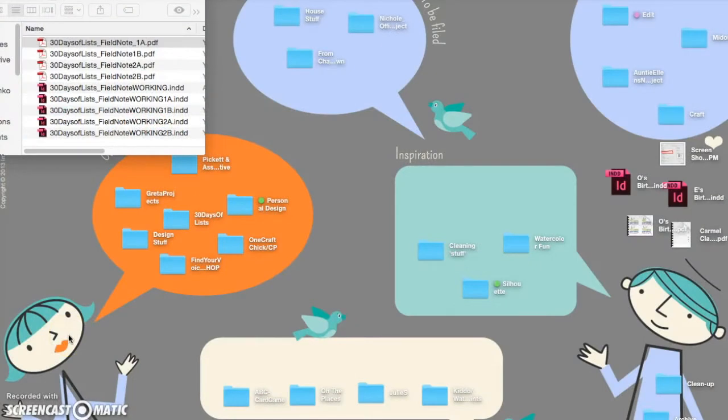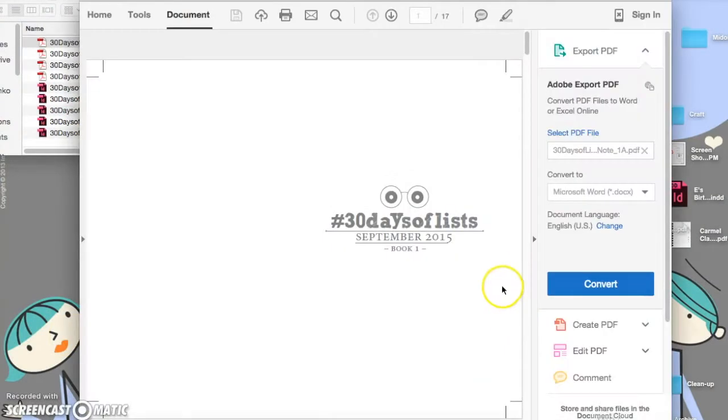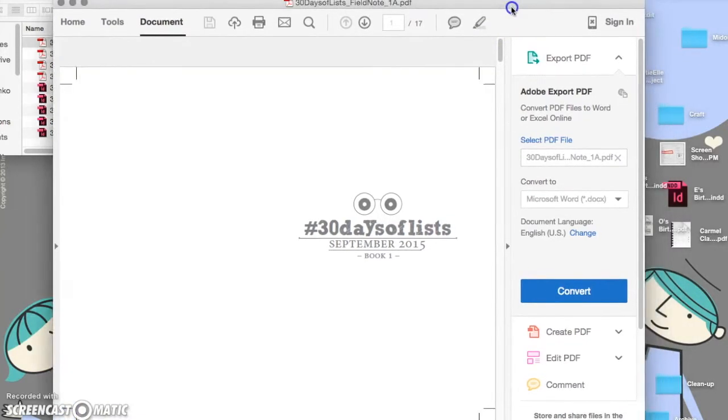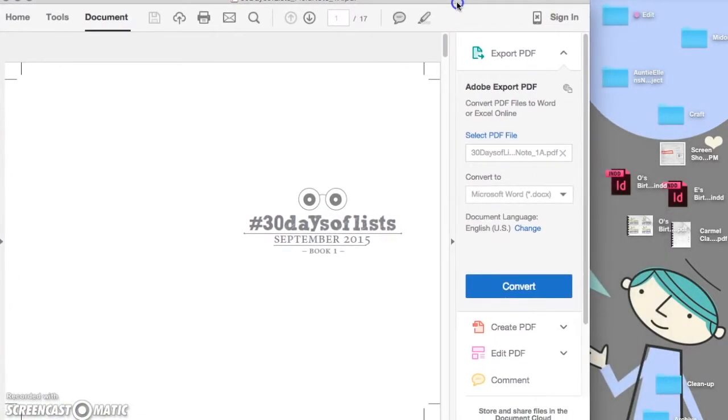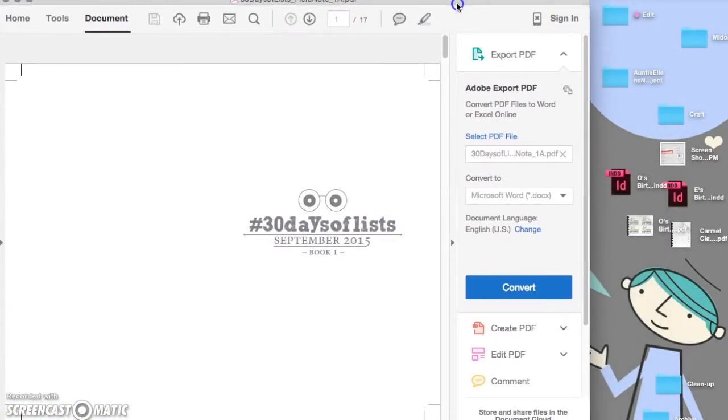Now that you've downloaded your files for printing, open it up in Adobe Reader. Reader is a free program. You can download it at adobe.com.